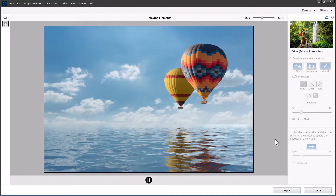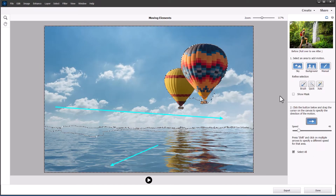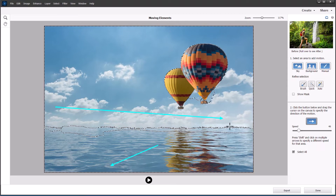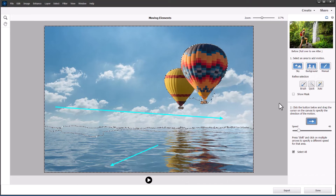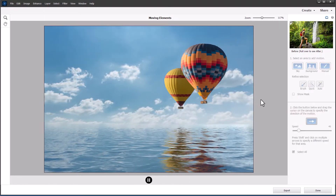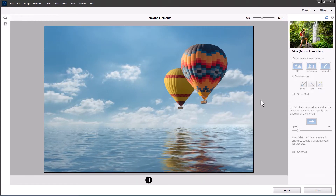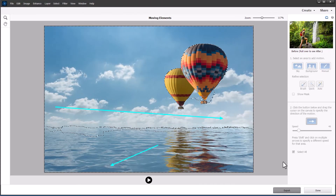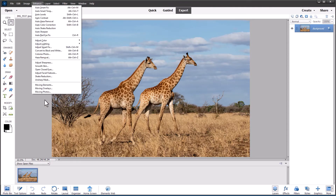I'm going to show you how to make a second selection — this time of the water — because you can move things in different directions and at different speeds. I've selected the water and added a different direction arrow. There has to be a small area of separation between the two selections, and they both need to be contiguous. Let's click Play and see how this works out. That's not bad for the water, and together with the moving clouds it gives almost the impression of a time-lapse without having to take hundreds of photos.